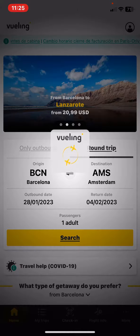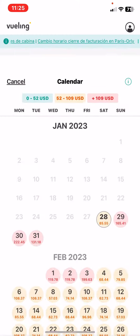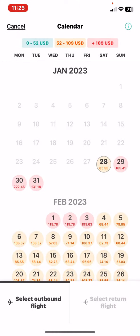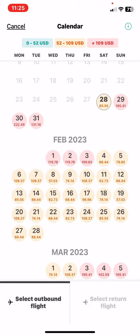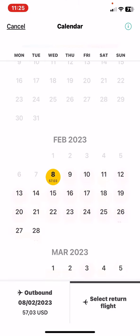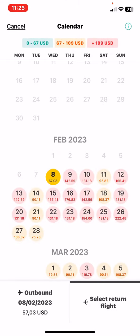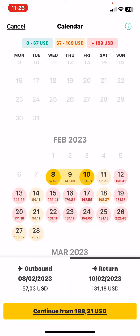Then set the outbound date, and then the return flight as well. Here there's an estimated price for the flight.